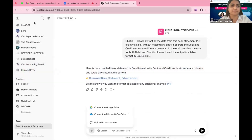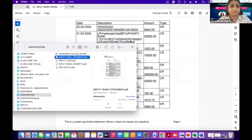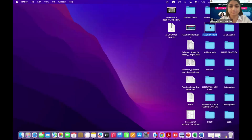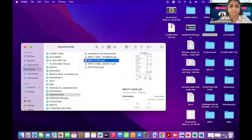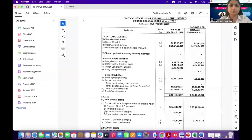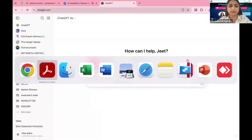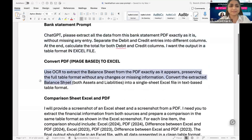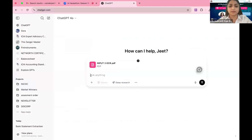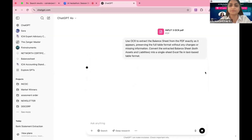I will upload that balance sheet — first let me show you how it looks. This is the balance sheet and the P&L — it is image-based. I will upload it into ChatGPT and give the prompt: use OCR to extract the balance sheet from the PDF exactly as it appears, preserving the full table format without any changes or missing information, and convert the extracted balance sheet for assets and liabilities to a single-sheet, text-based table. Let's see the output.